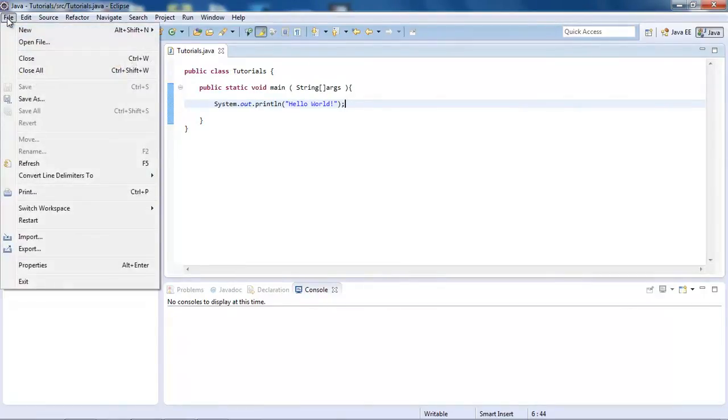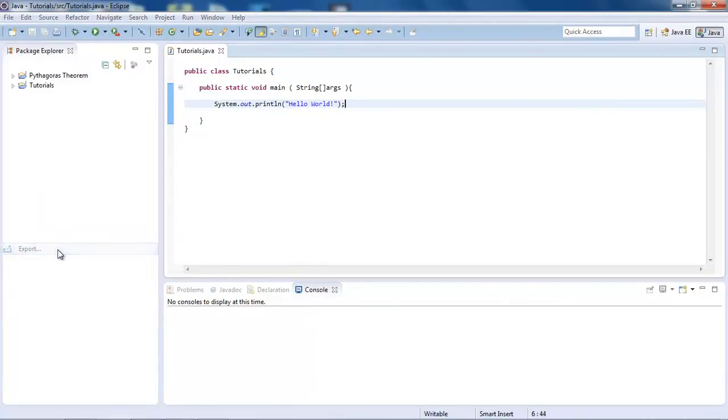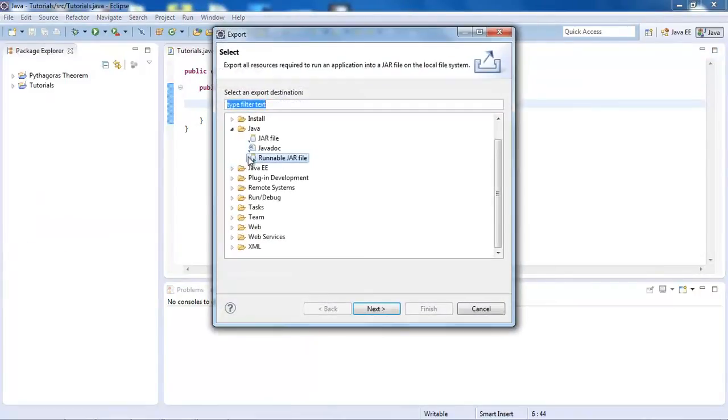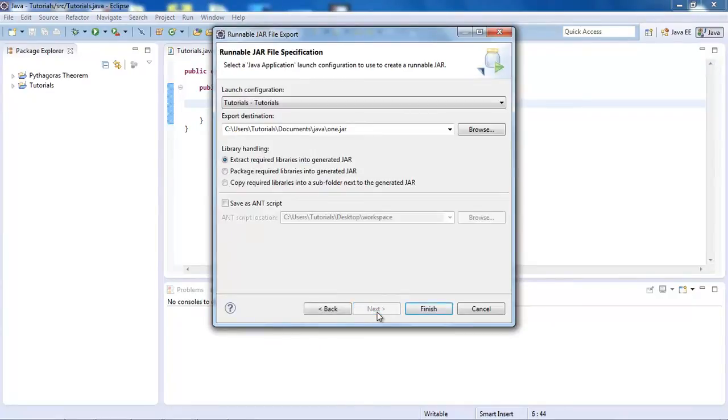Once you've got that, you can go into File, Export, choose the Java folder, Runnable JAR file, press Next.